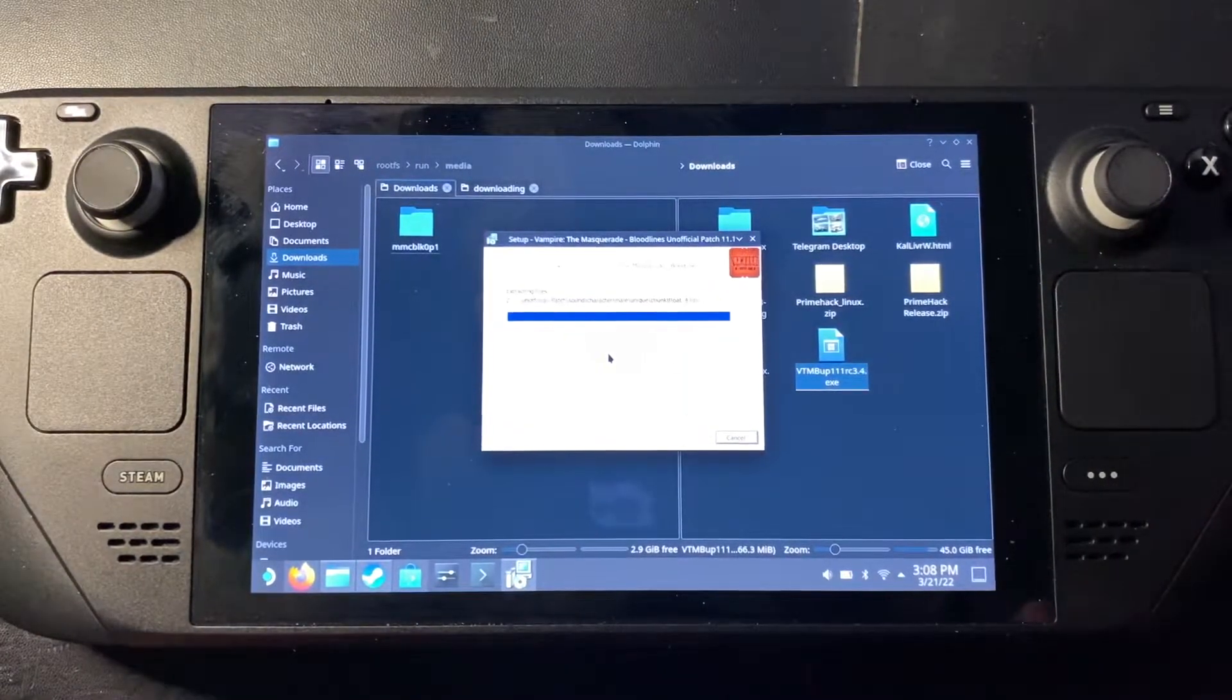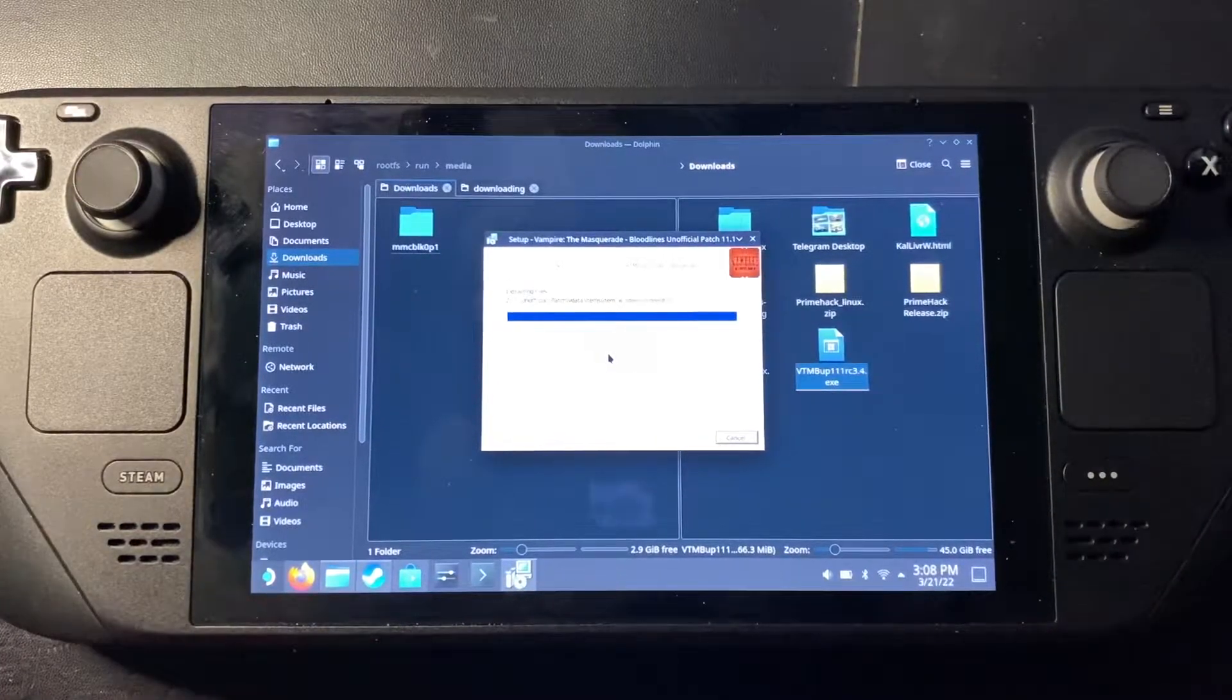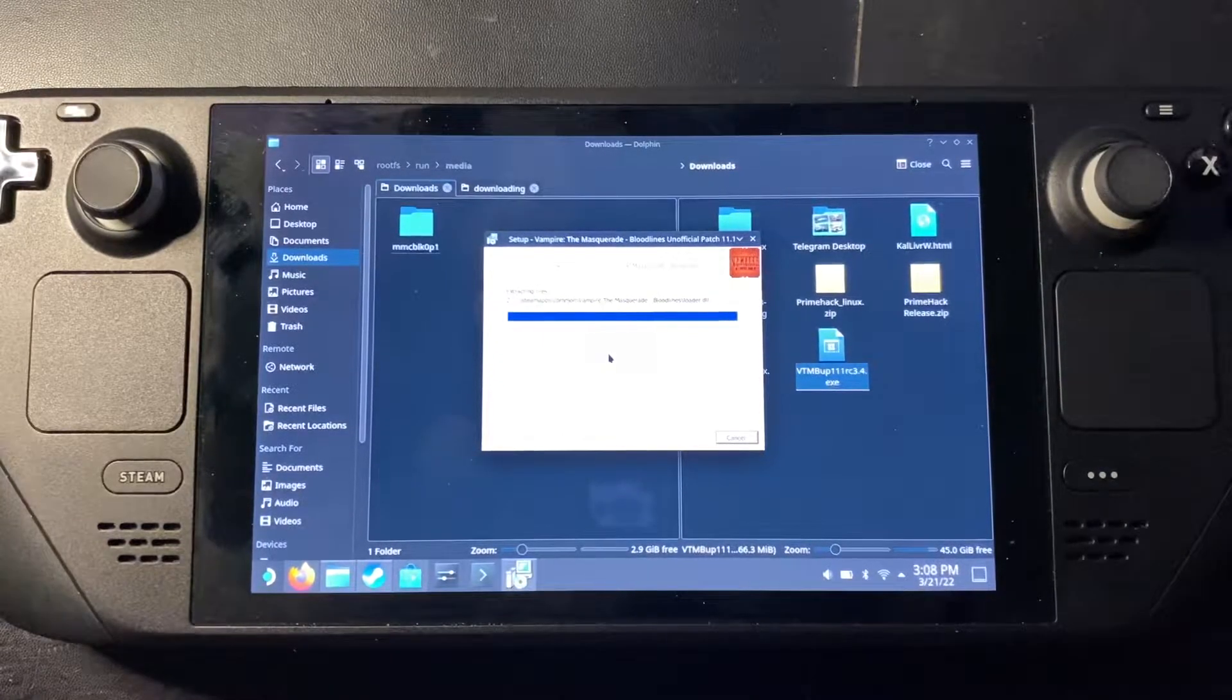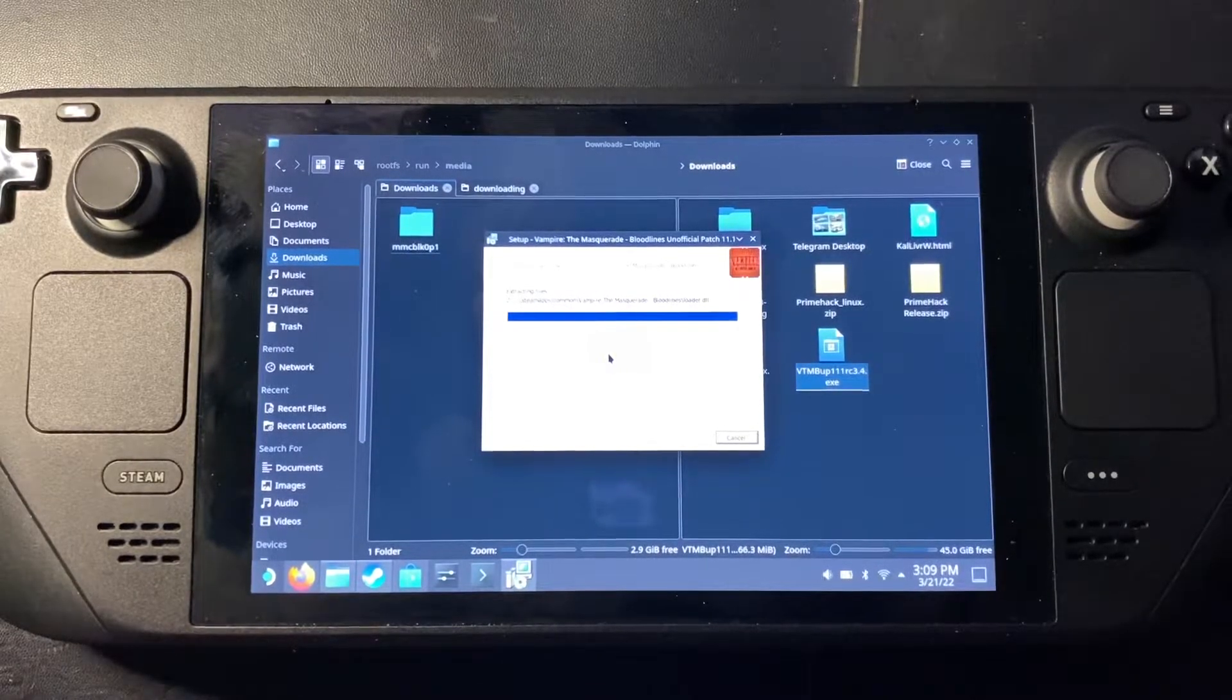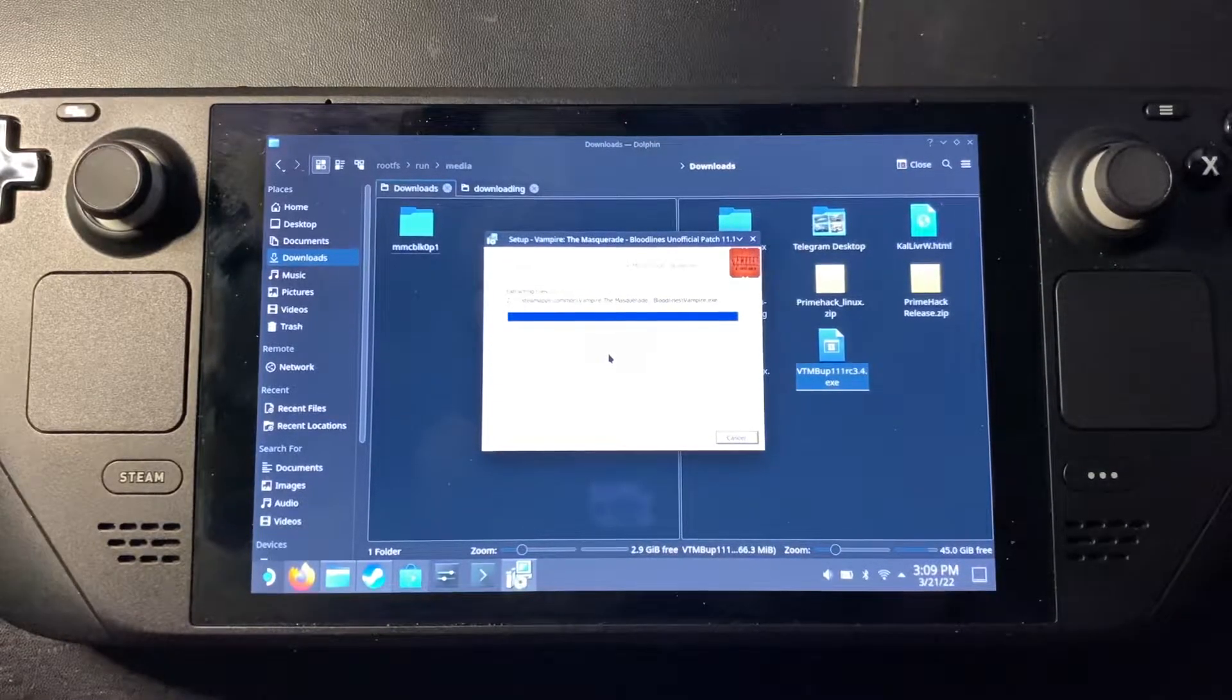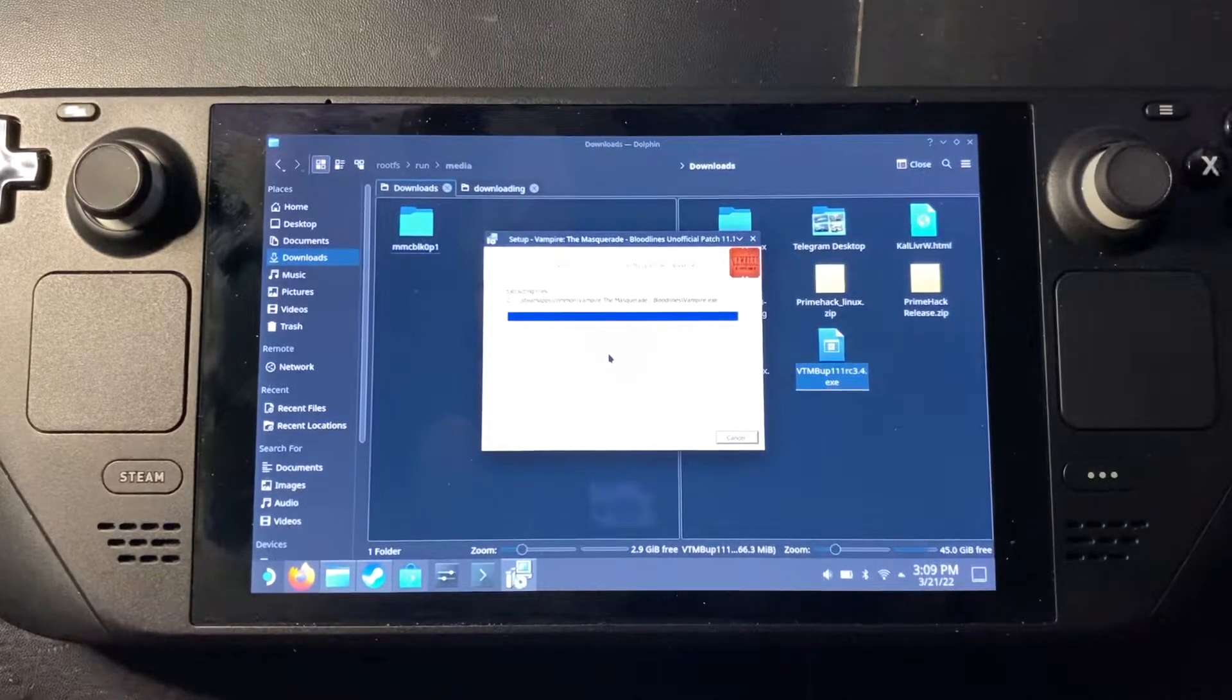Just, that's just a rule in general to kind of follow. Well, not a rule, but a guideline: don't give applications permissions to files they don't really need to access. You can see it's putting the loader DLL there. It's replacing the executable. Now we just wait.